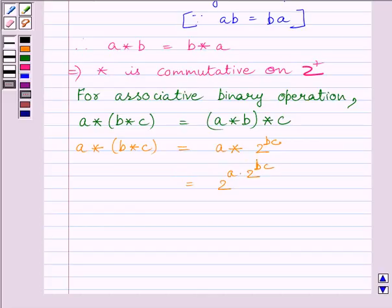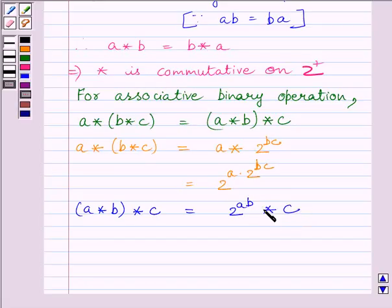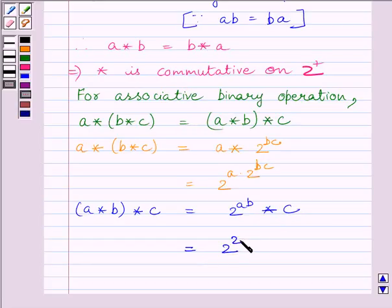Now let us find (A star B) star C. This is equal to 2 raised to the power AB, star C, which is further equal to 2 raised to the power (2 raised to the power AB) multiplied by C.